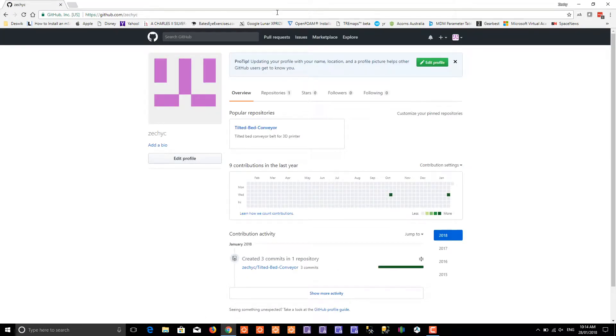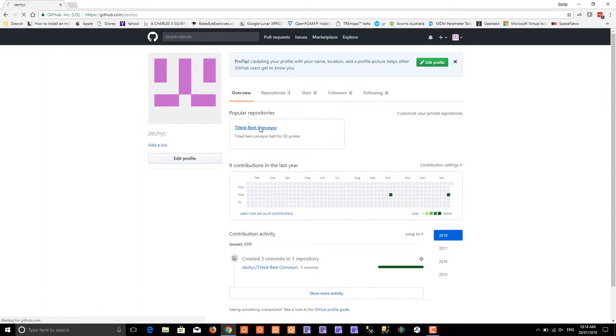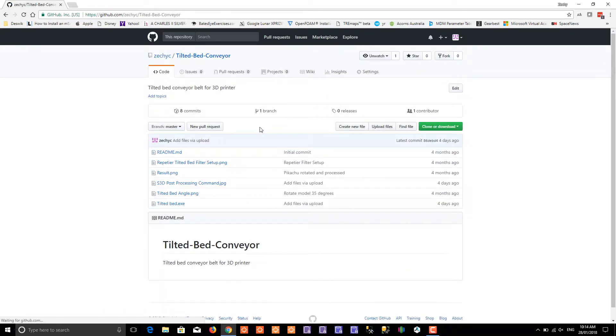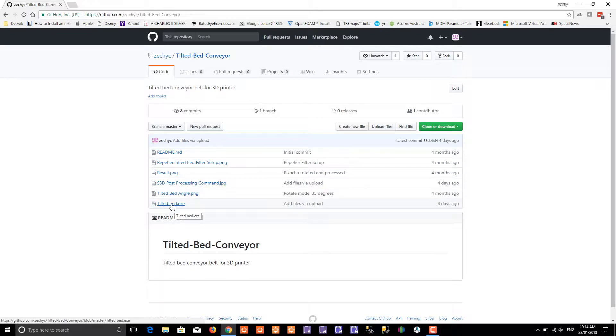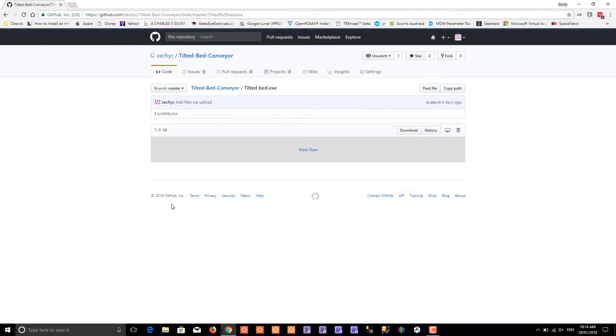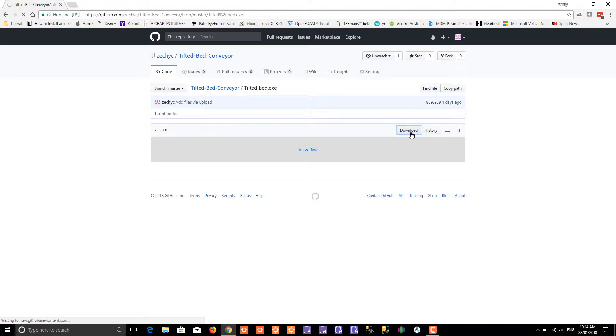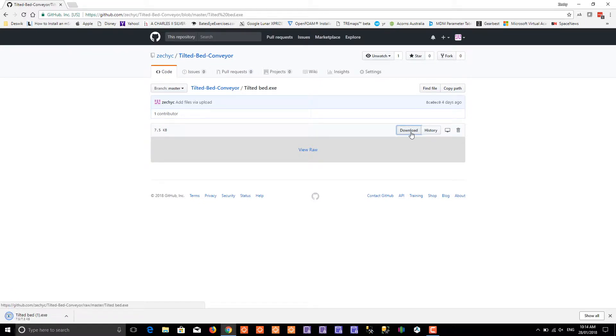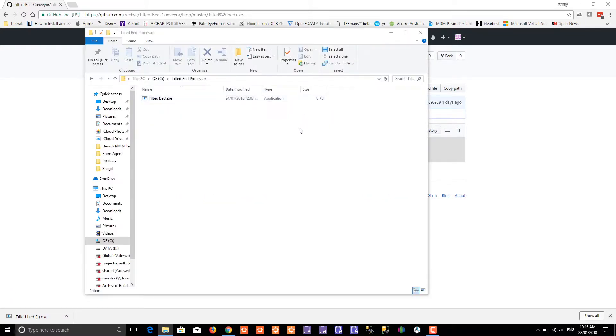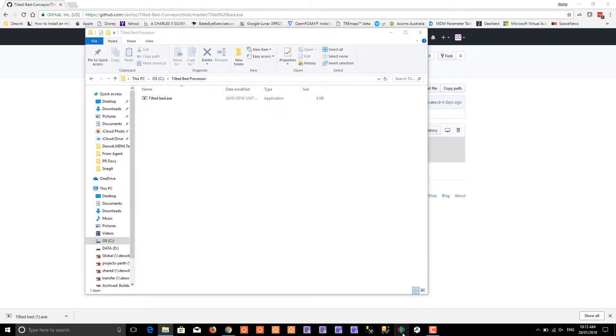It's called Tilted Bed Conveyor. If you click on it, it takes you to all the files that are in that project. At the bottom there is the exe, so click on it to download. It's very small, downloads very quickly. I've put it in my C drive in a folder called tilted bed processor.